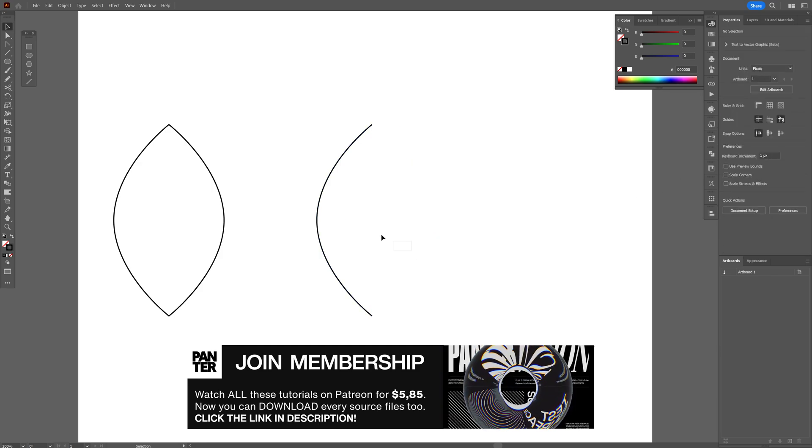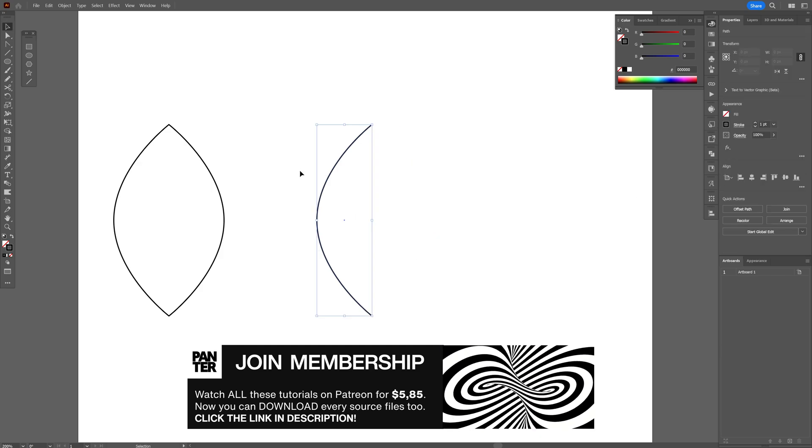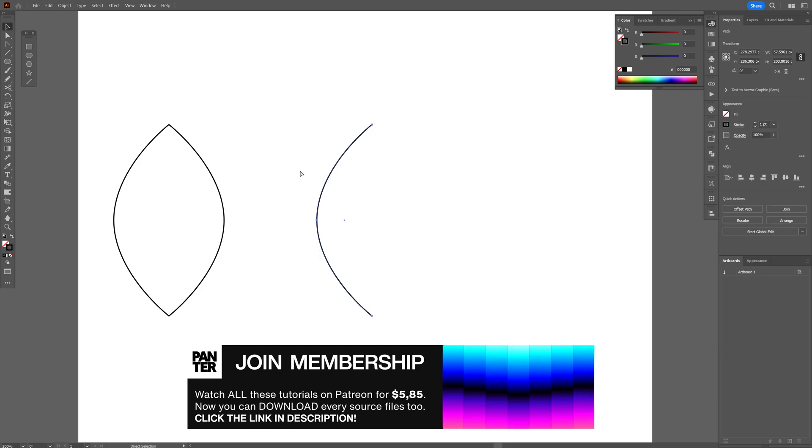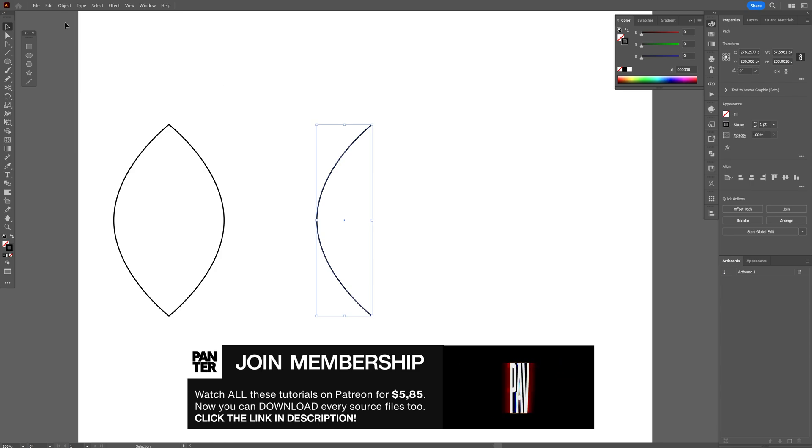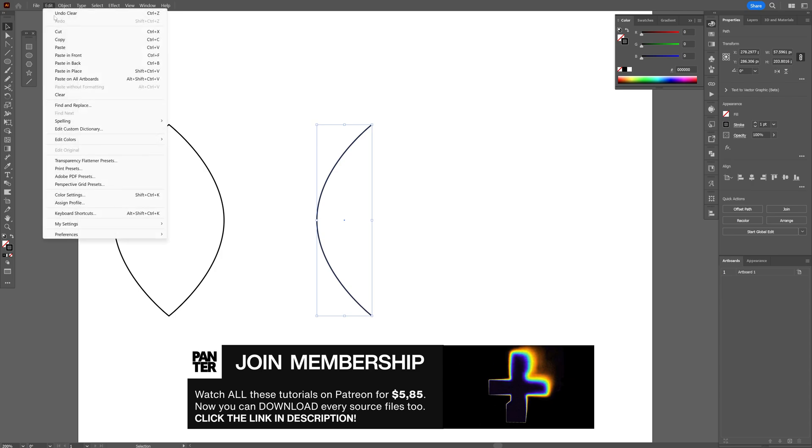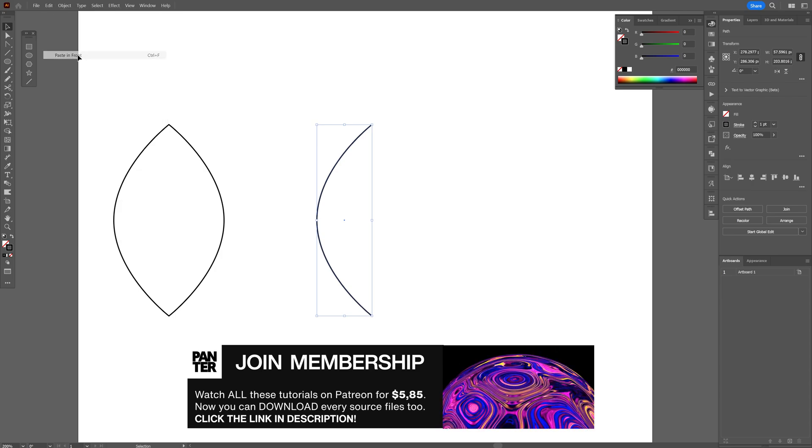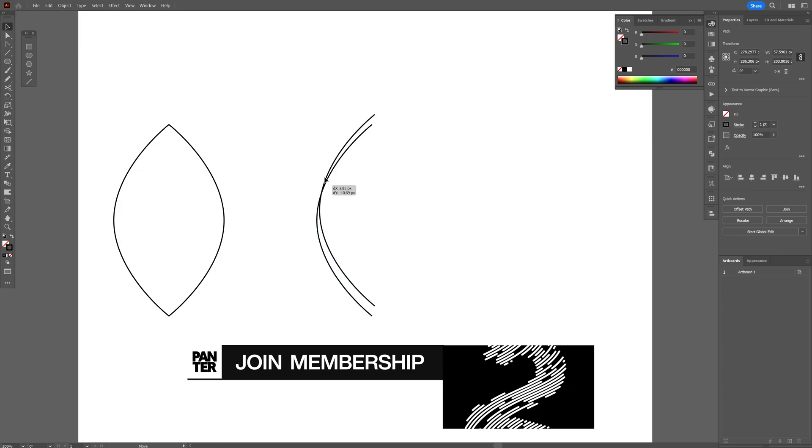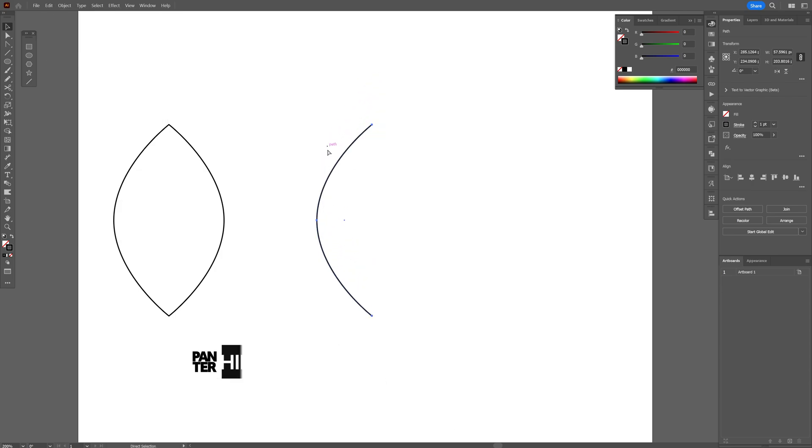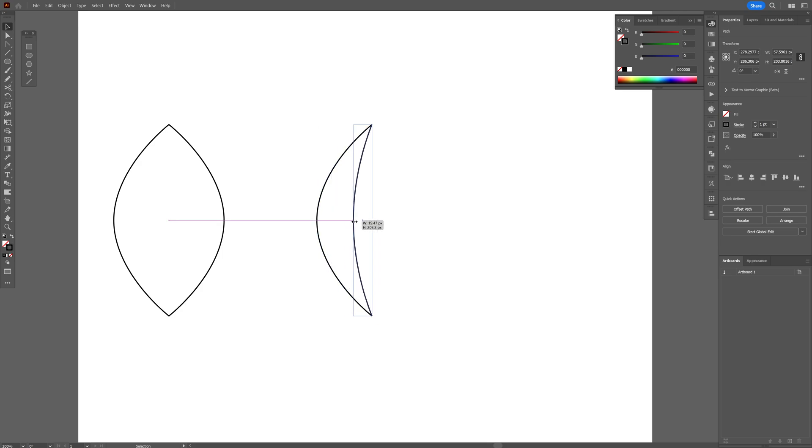Let's delete the right one and select the left, press Ctrl+C and go to Edit, paste in front. Now this is going to create another copy on the top and now I'm going to distort it and bring it in.